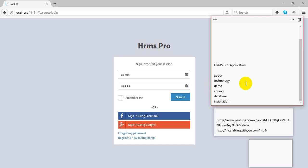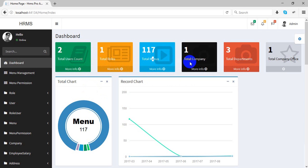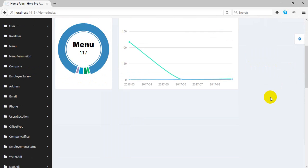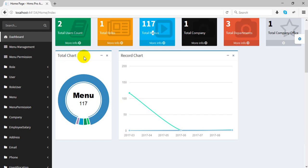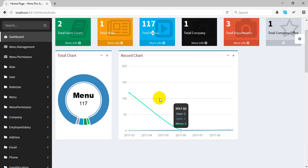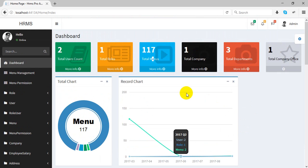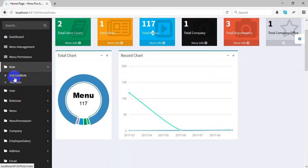Let's start our demo. I log in and this is our dashboard. On the dashboard we can see the user account — how many users are in the database, how many roles are in the role table, menus, company, department, and company office. We have a donut chart showing company departments and users — it is fully dynamic and automatically built. There is also a fully dynamic line chart.